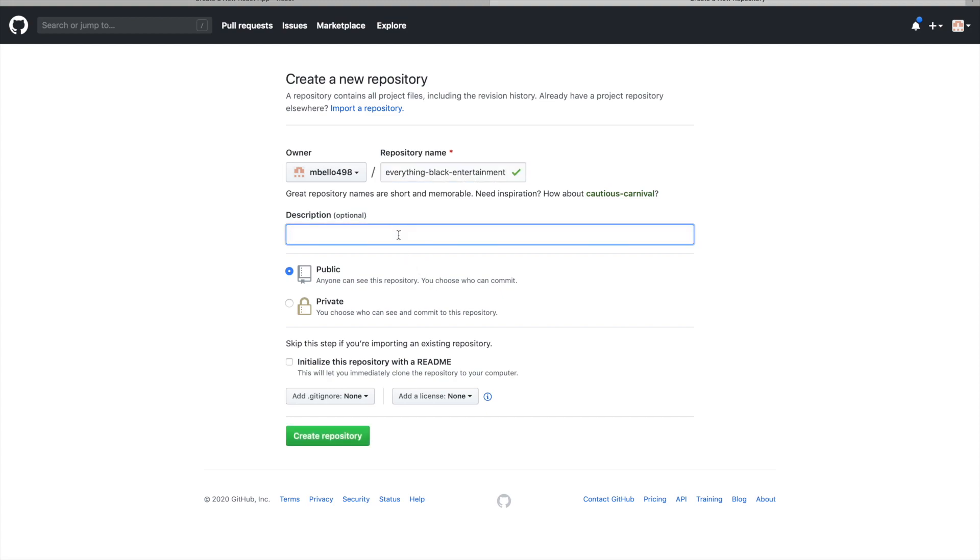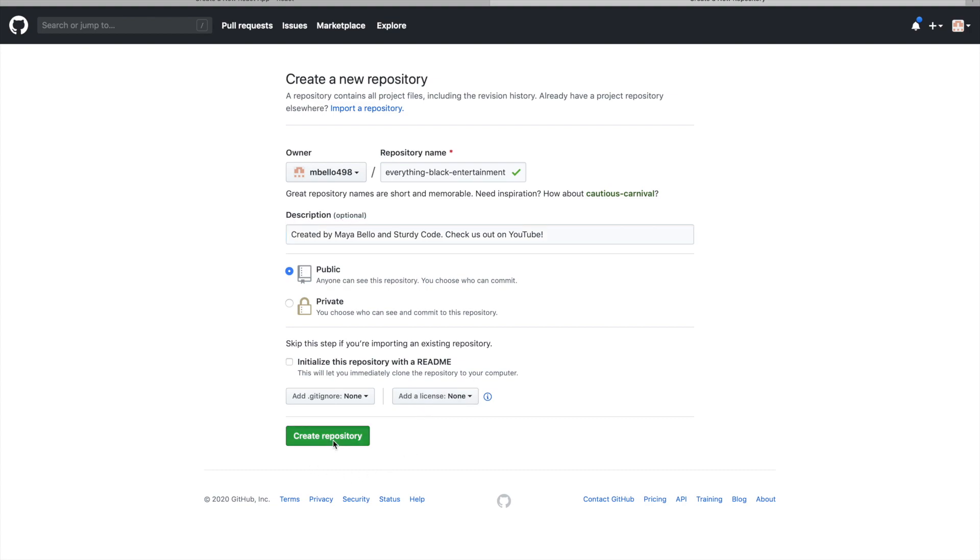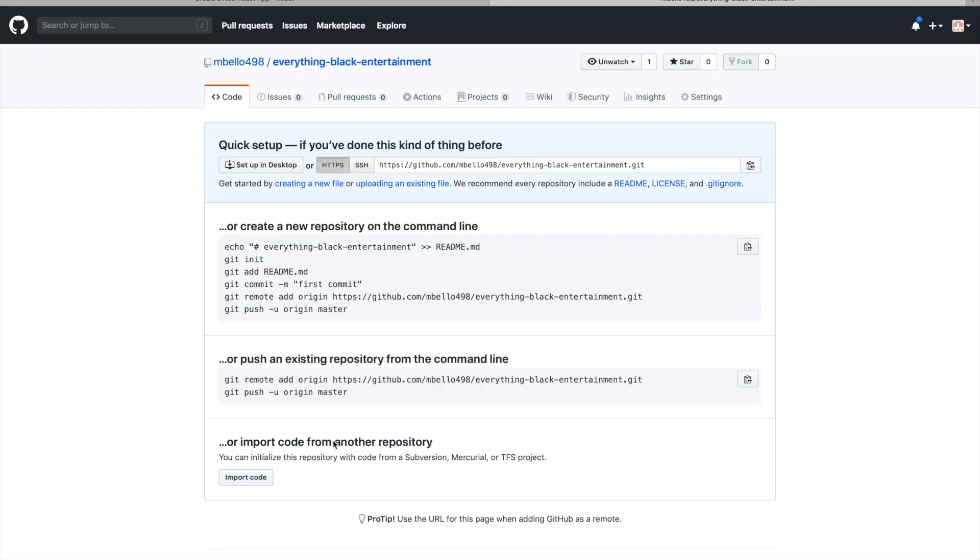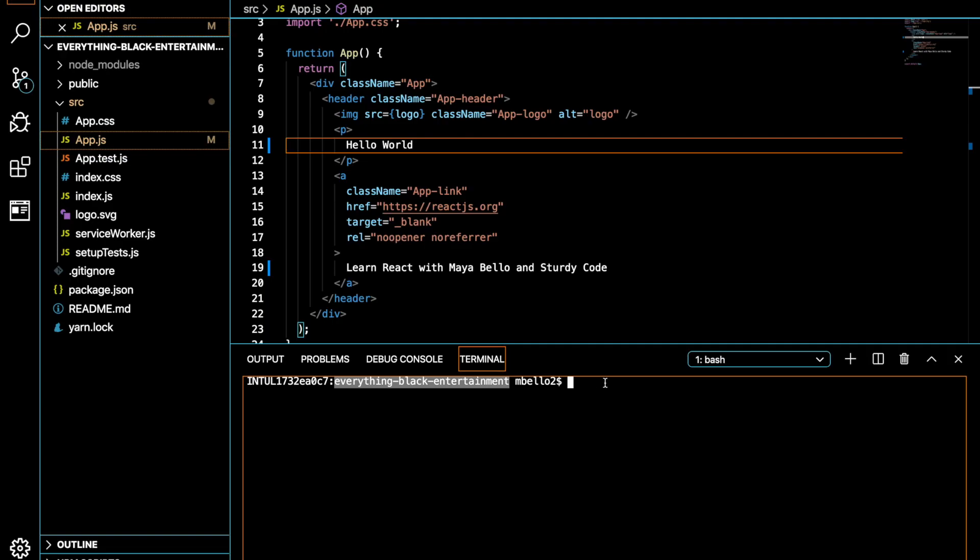As you all know, I am creating this or working on this project with Sturdy Code, who is another software engineer YouTuber. So another decision that we made, other than using React for our UI, is that we're going to use GitHub in order to create a backup for our project and in order to work collaboratively.